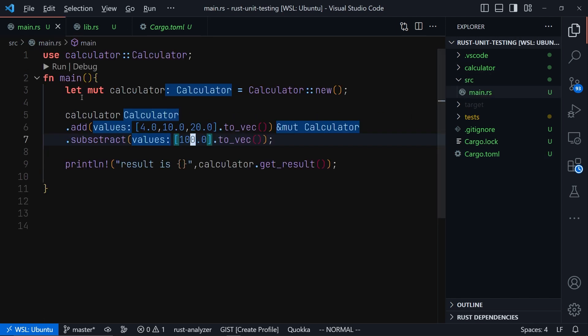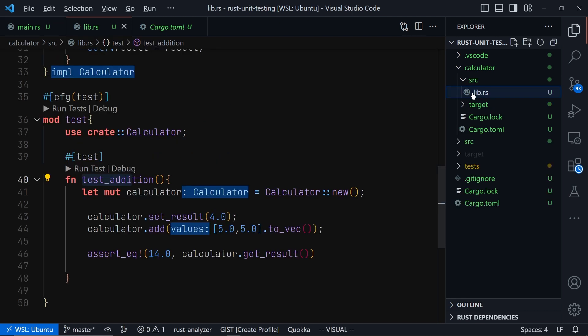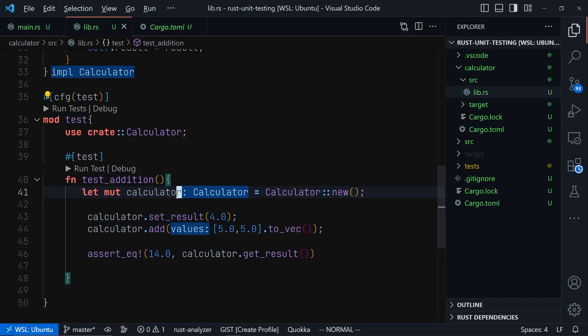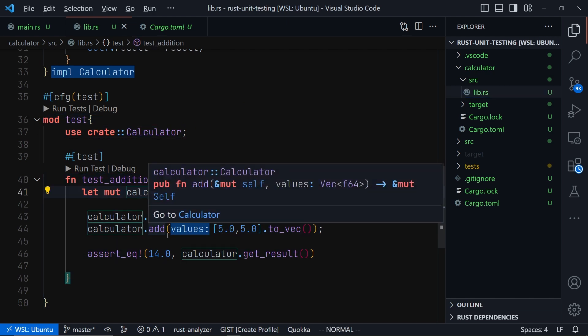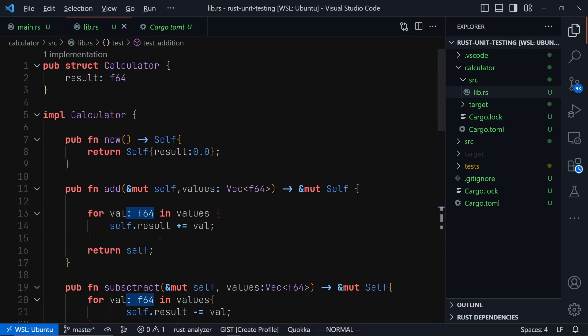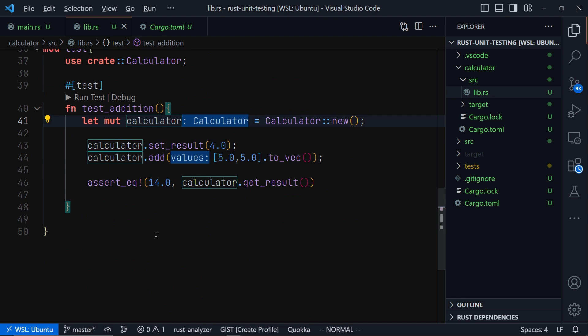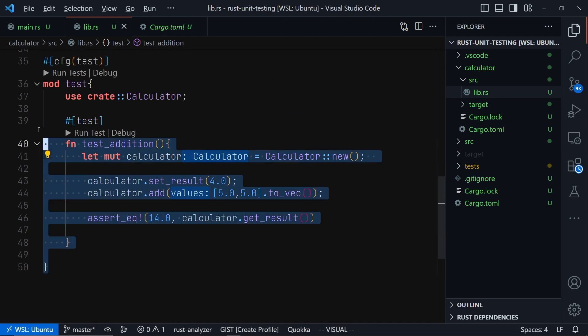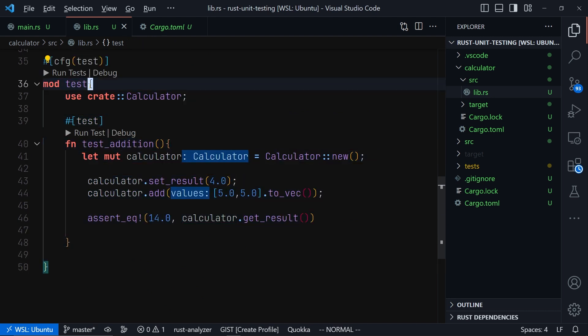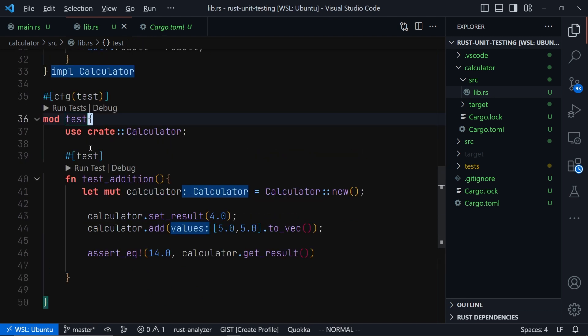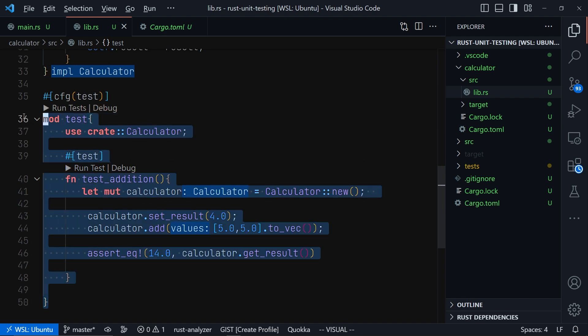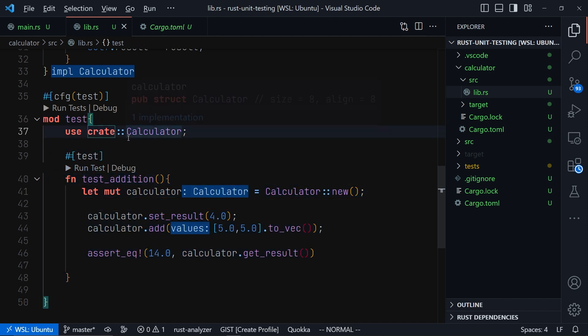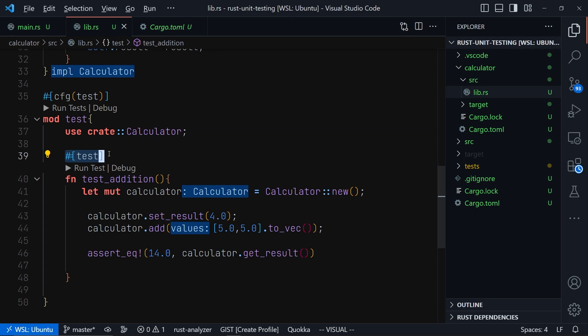Then thirdly, all your unit tests will be written inside the same file you wrote your code. To keep it organized, move them inside a module called test. When you run cargo test, cargo will only run this test module and then the test functions that are inside here. Every other function that you might have inside this module will not be run as a test, unless they have this test attribute.